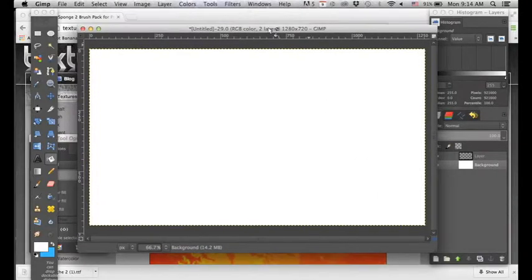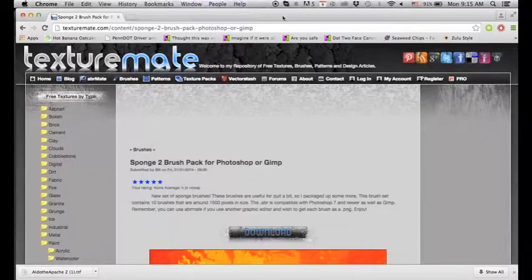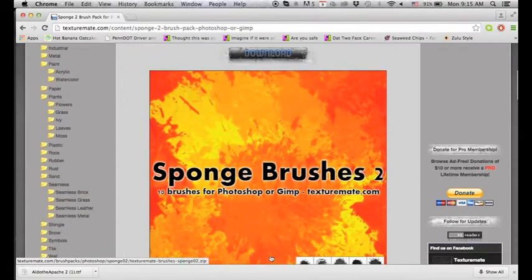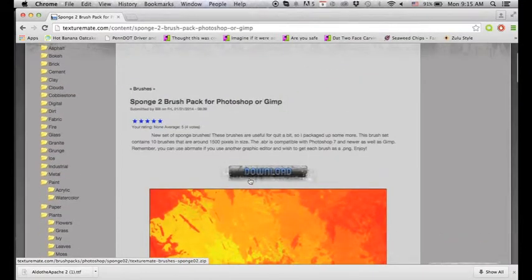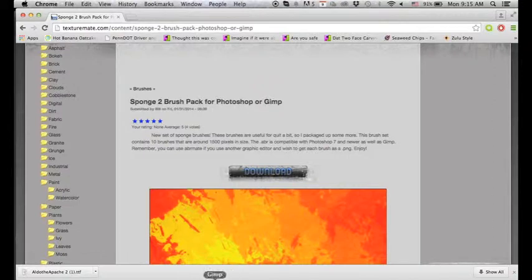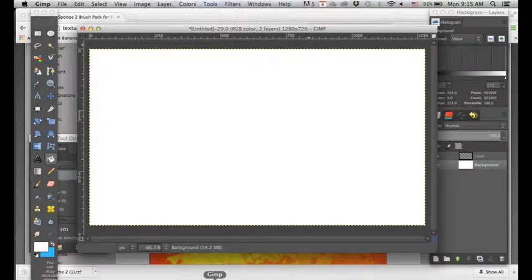So now we need to download our brush. So I have a really simple brush. I have here sponge brushes. And just click download. I've already downloaded it. So we're going to go back to GIMP.